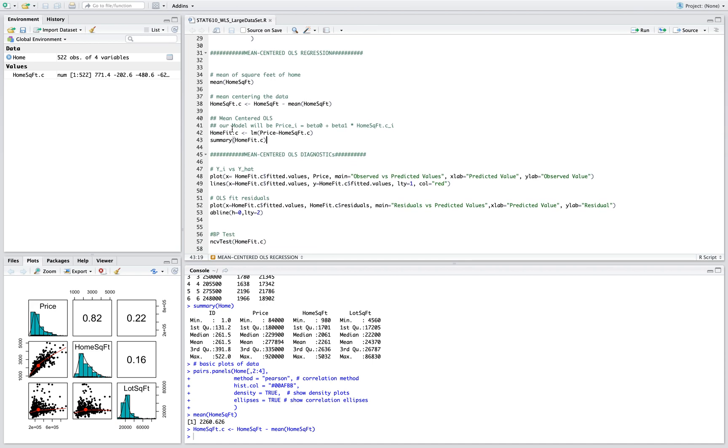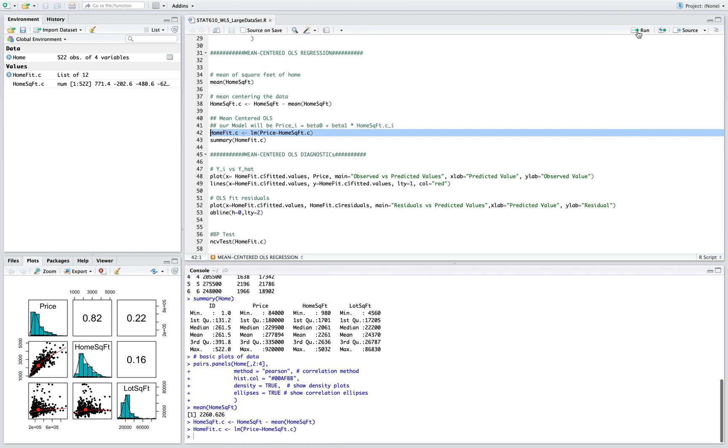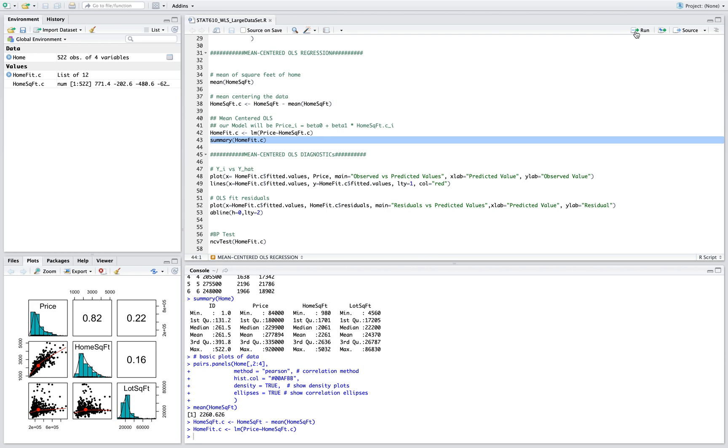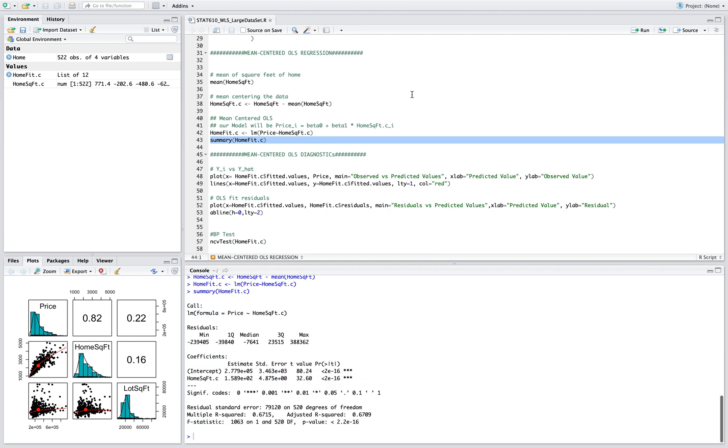Now that you have that we're gonna make our linear model for the mean centered data. Once we do that we can take a look at the output table.